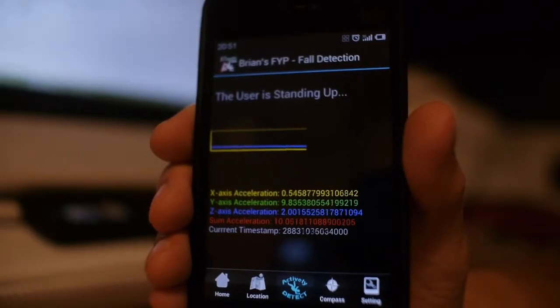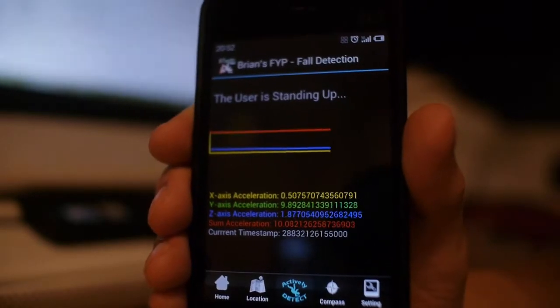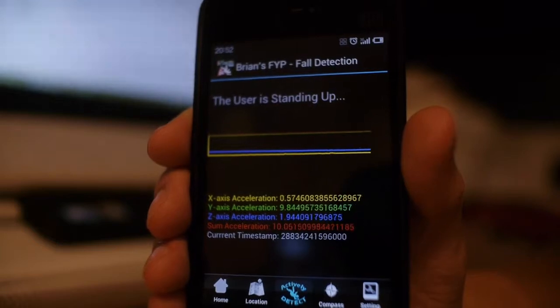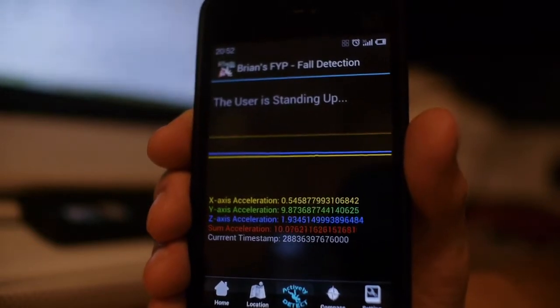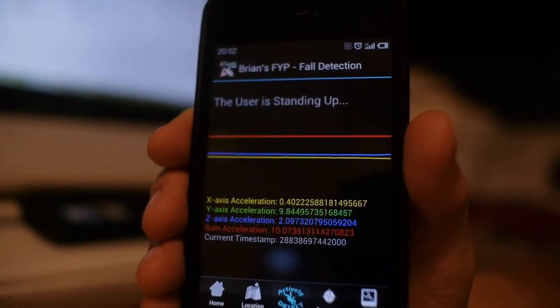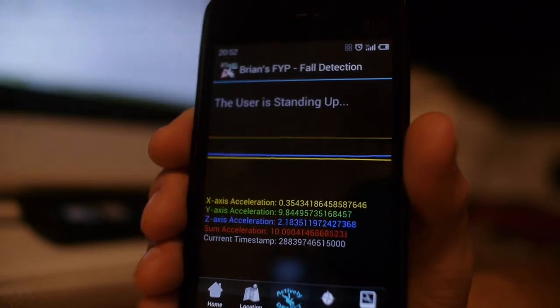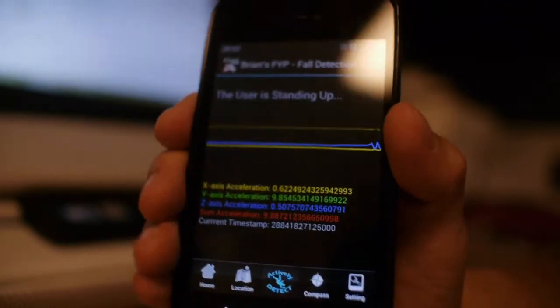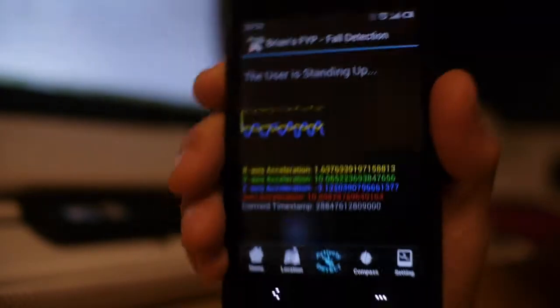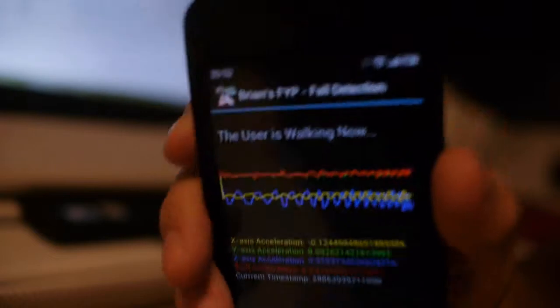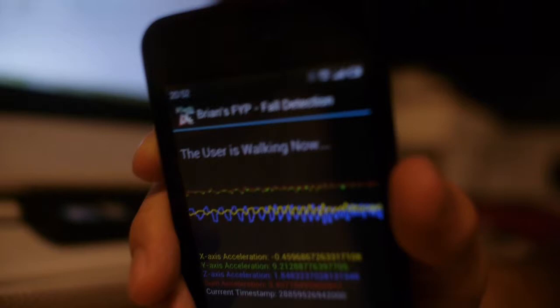It can also detect whether you are walking by analyzing the acceleration data. For example, when you put it in your pocket, you will shake your phone like this when you are walking. When you do this, you will see that the acceleration data will change. I am walking now, and the system will detect that you are actually walking. So it is very smart.